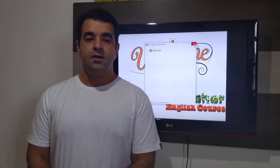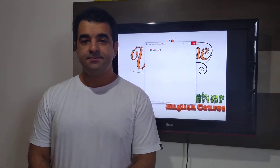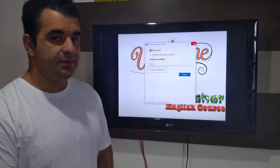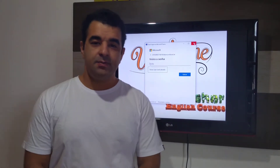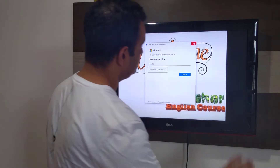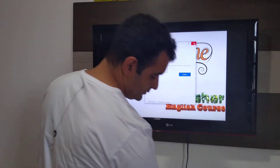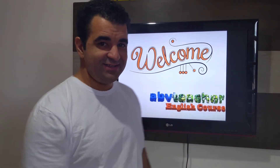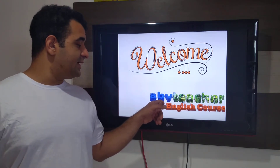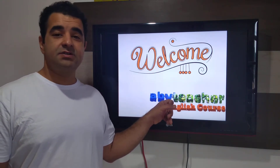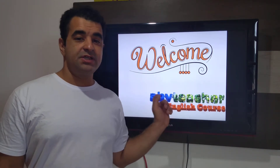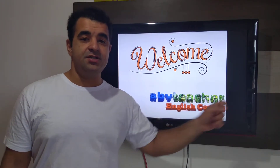Hi guys, good afternoon. My name is Arthur Barragan Vasconcelos. I am the ABV Teacher. This is the English Course — ABV Teacher English Course.